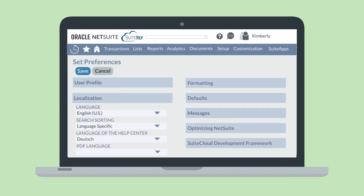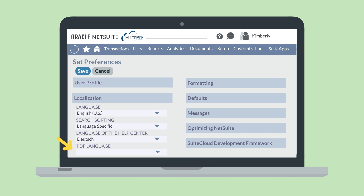However, users in your NetSuite account are not limited to the set of preferred languages. Each user will have access to all of NetSuite's imported languages in Set Preferences. Under the Localization section of the General tab in Set Preferences, each user will be able to select their own preferred language for their user interface, as well as a preferred language for the Help Center and for PDFs.